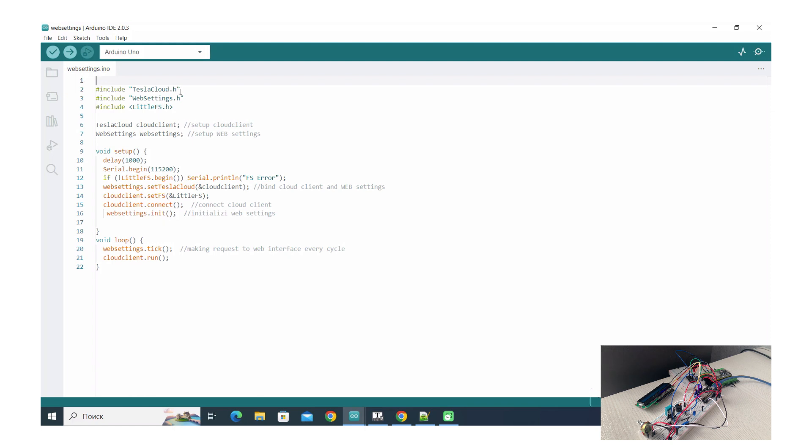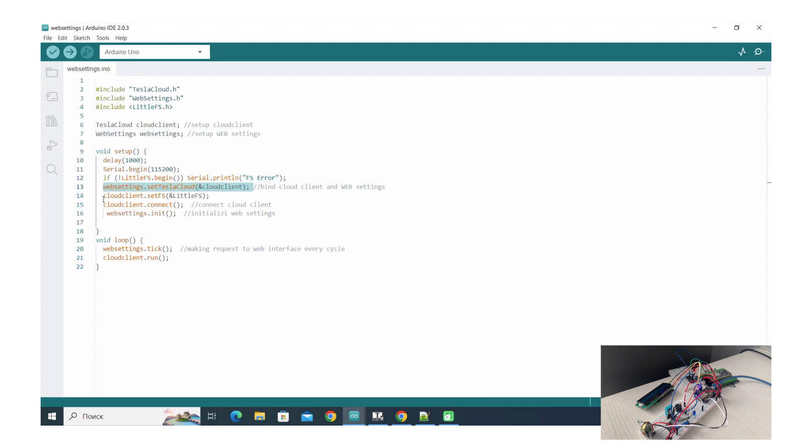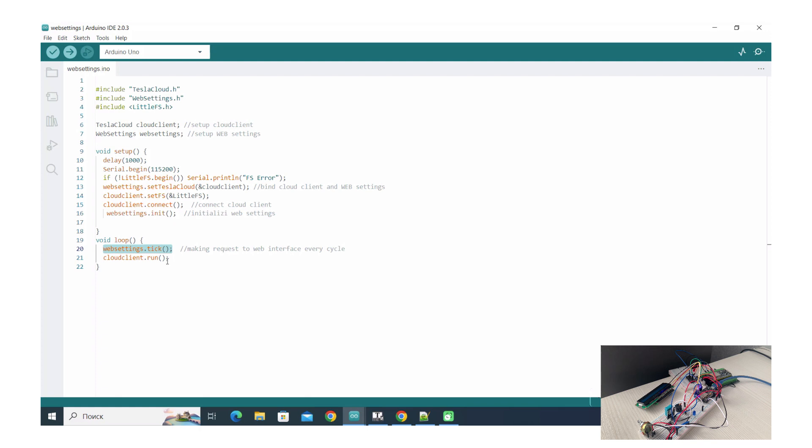But it's not very convenient to set up by using sketch. For more possibilities we provide web settings. To do this, include web settings in your sketch. Also it's optional, you have to include LittleFS if you want to work with files. We bind web settings to our cloud client, connect, init in the setup, and in the loop we should run web settings tick and cloud client run.